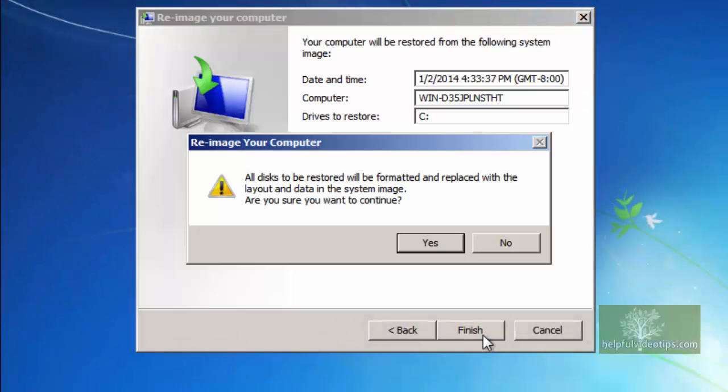A warning message will appear that the restore will replace all information on the hard drive. Click Yes to continue.